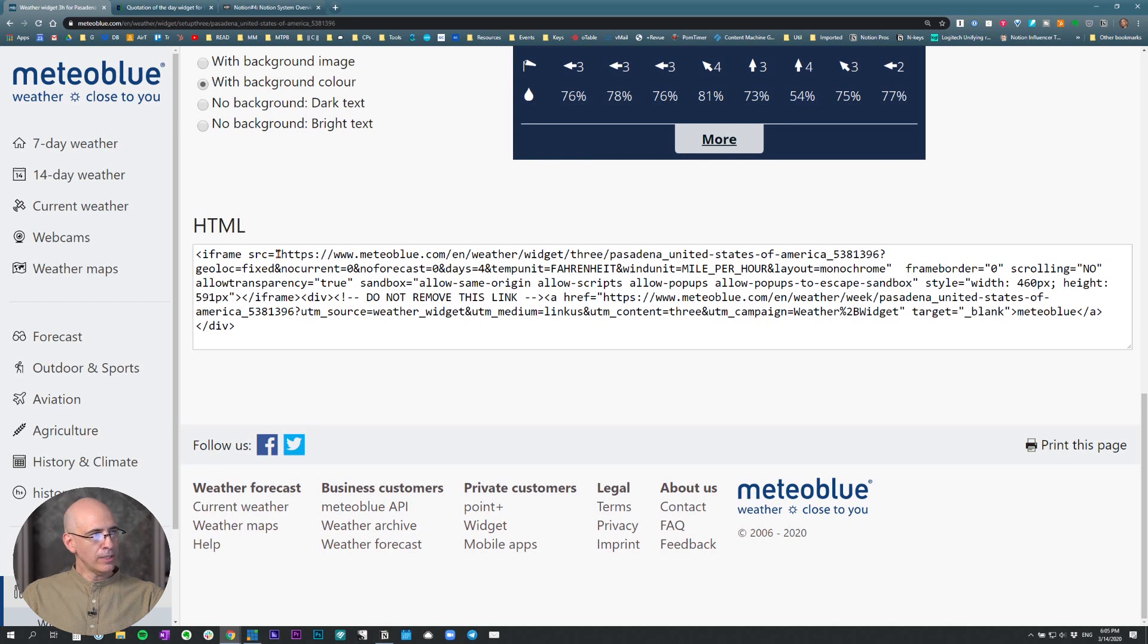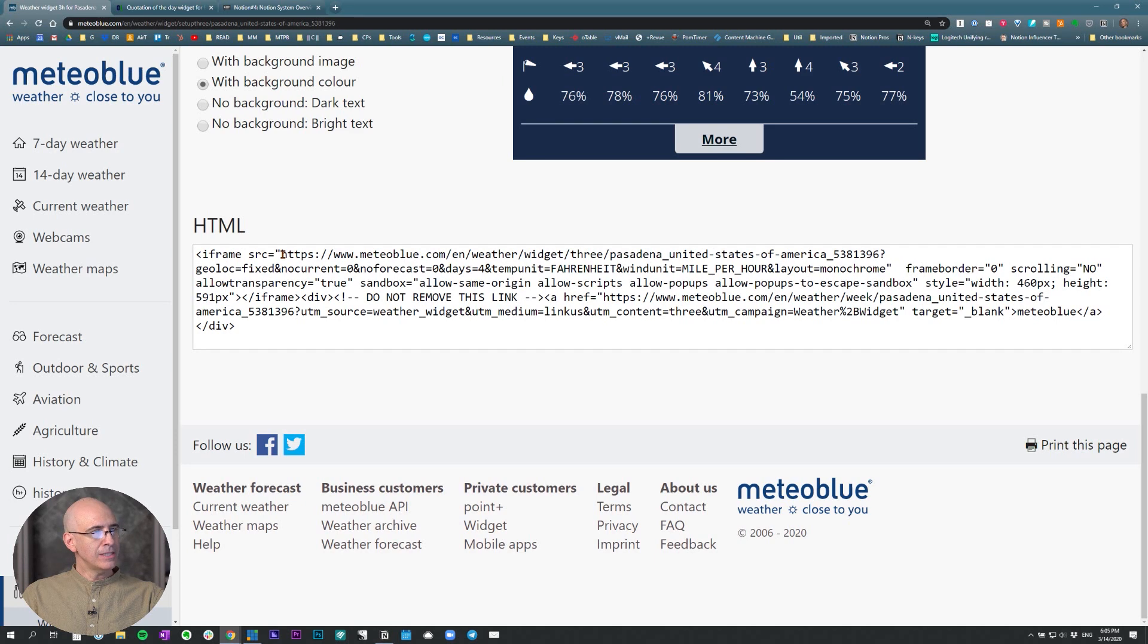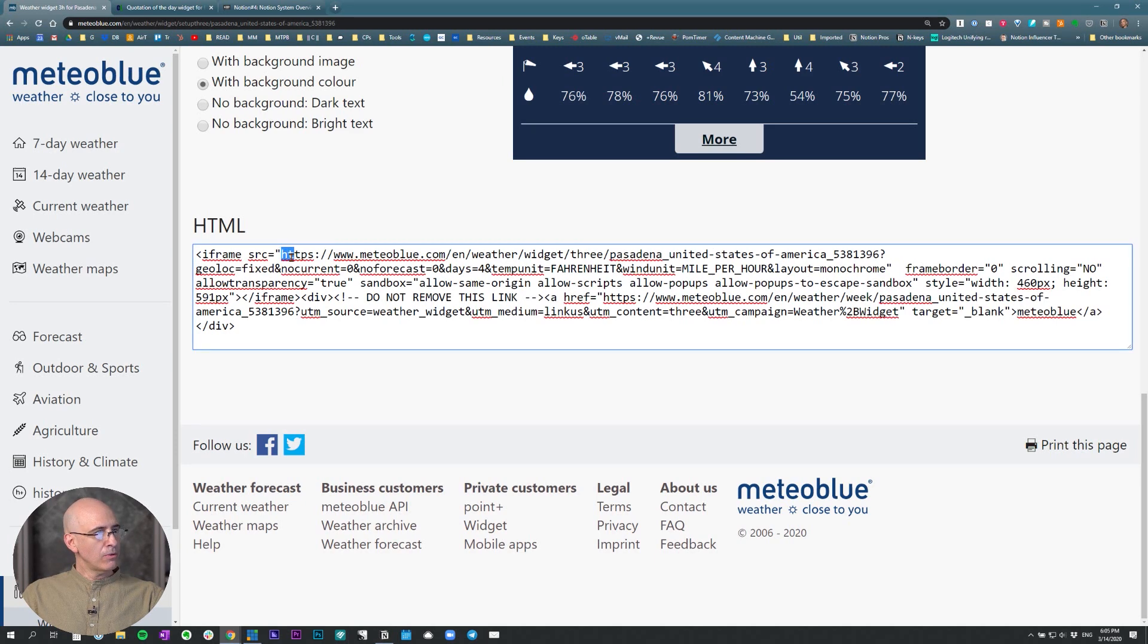So you need to look inside this HTML code to the very first item that says SRC for source equals, and then in quotes has a URL. You want the URL inside the quotes.